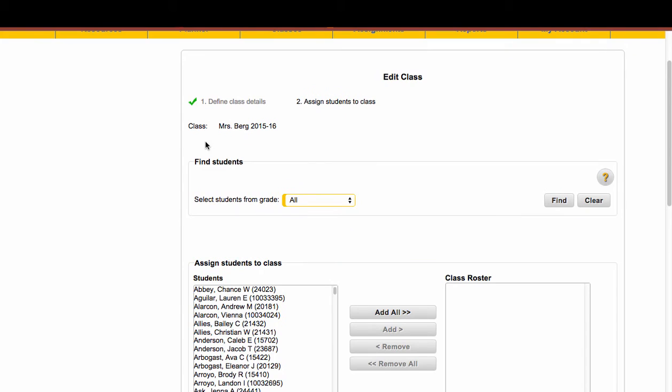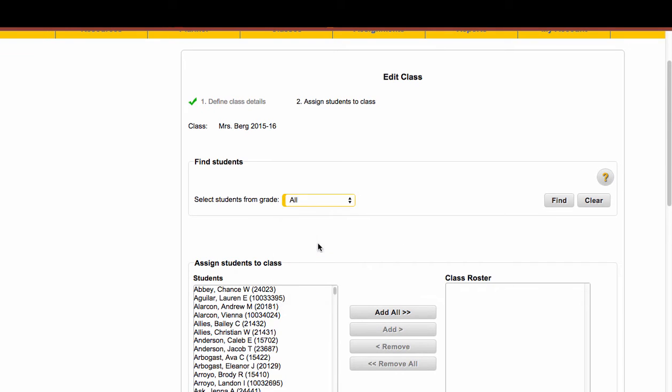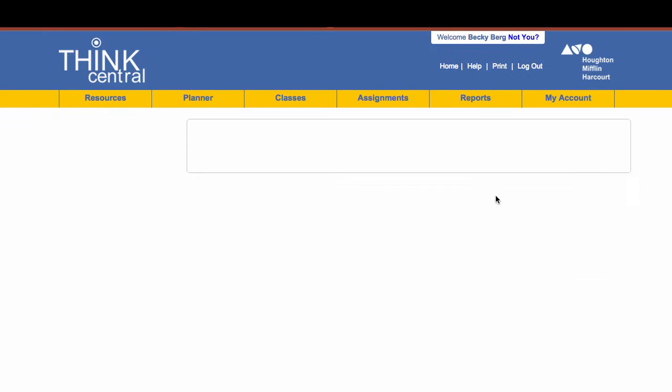Once you do that, you can see right here that it says the class, Mrs. Berg 2015-16. And under Find Students, you're going to want to choose your grade level. Otherwise, the list of students that's populated will be all students from your entire school. So I'm going to choose Grade 3, and then don't forget to click on Find.